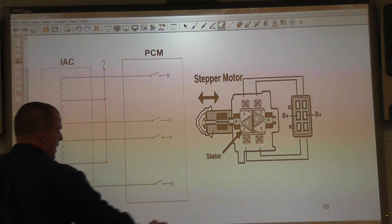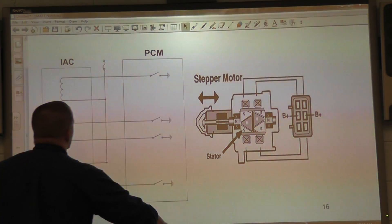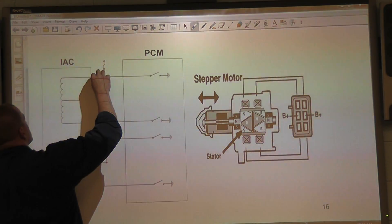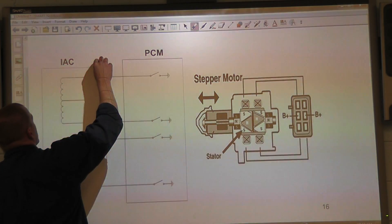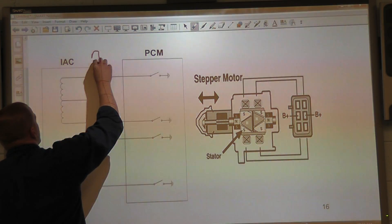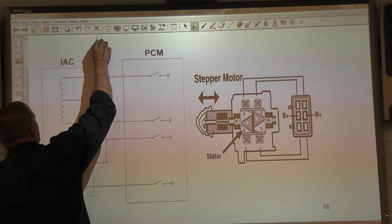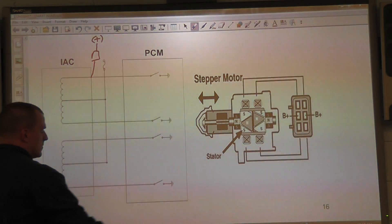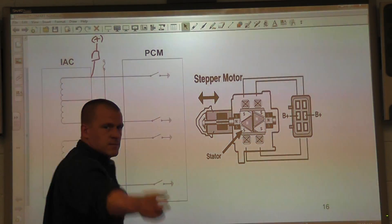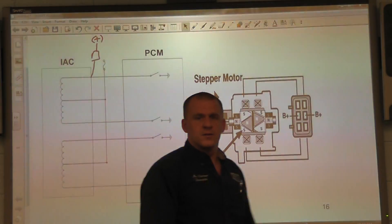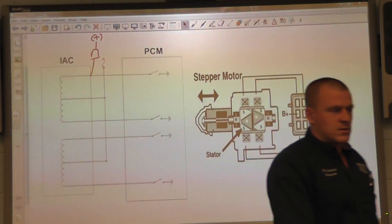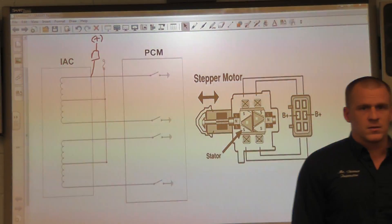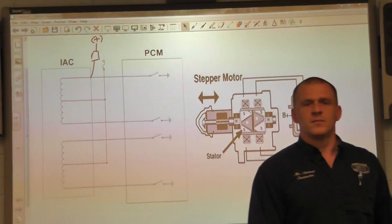We are going to do this test. We are going to check it. Again, with the test light to battery positive. Here we go. Same button.